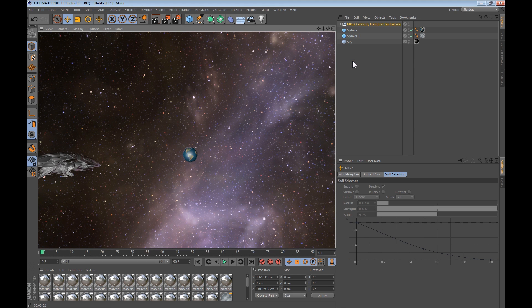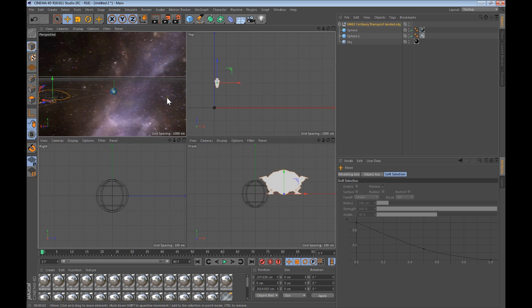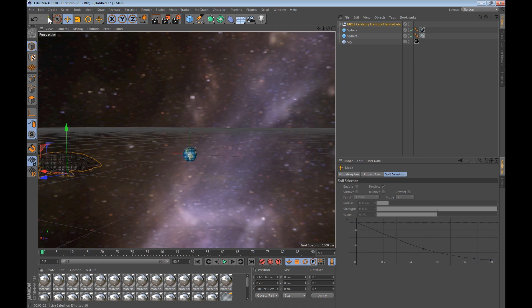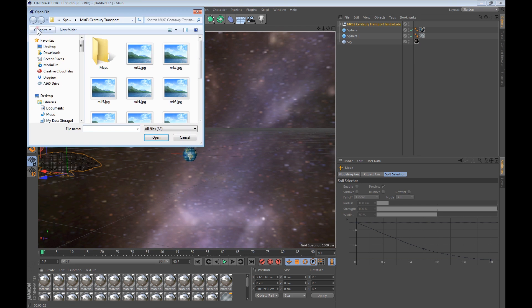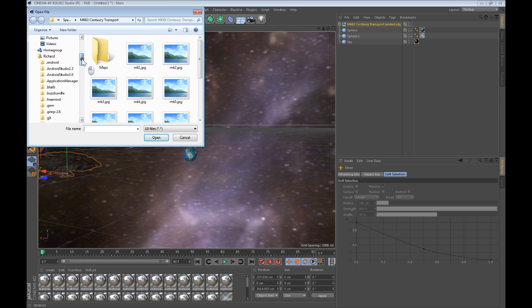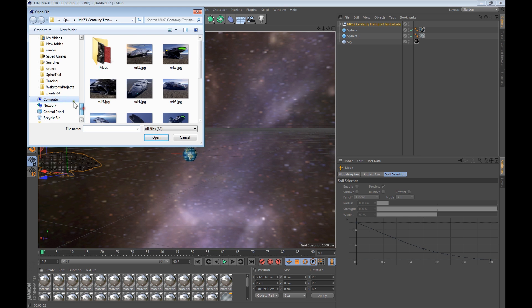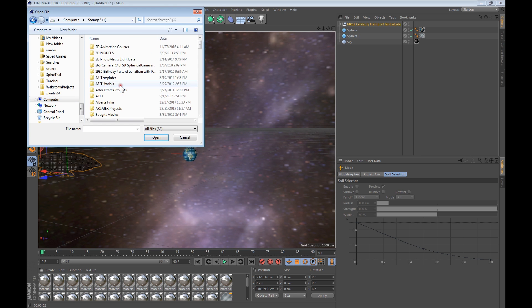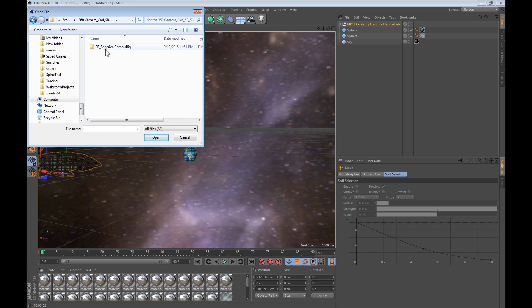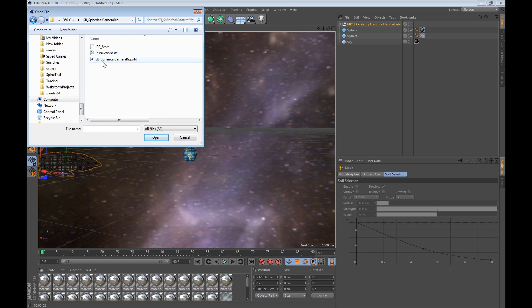Now we bring in the 360 camera. So you go merge, and then you go to where you saved it. So 360 camera, I saved it here. This is Sean Bose. You can see it in the blog to download it, to buy it, and then download it. So open it, and there it is. So it's in the middle of Earth.